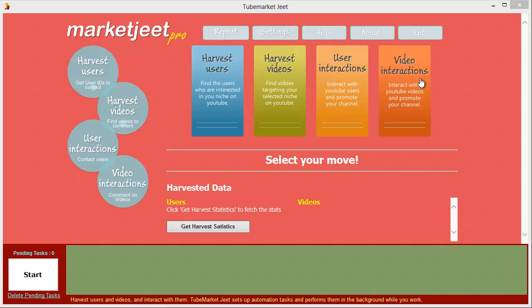This button here is called video interactions. This is where you actually promote your channel on other people's videos. You can use this to put comments on other people's videos, talk to their viewers, and drive them to your channel. Or you can use this to communicate with channel owners, build an alliance with them, or get them to put a link to your channel in their descriptions. You're basically limited by your own imagination on how you use it.